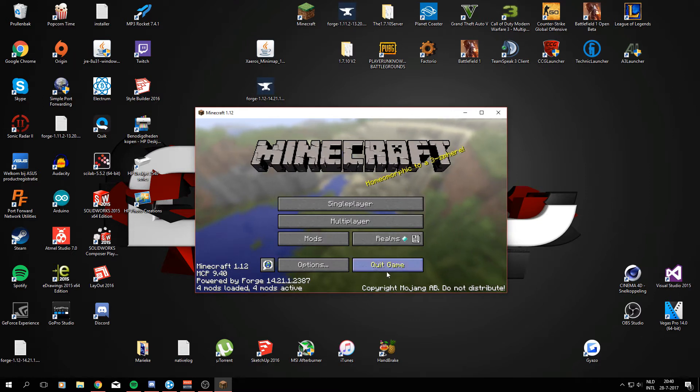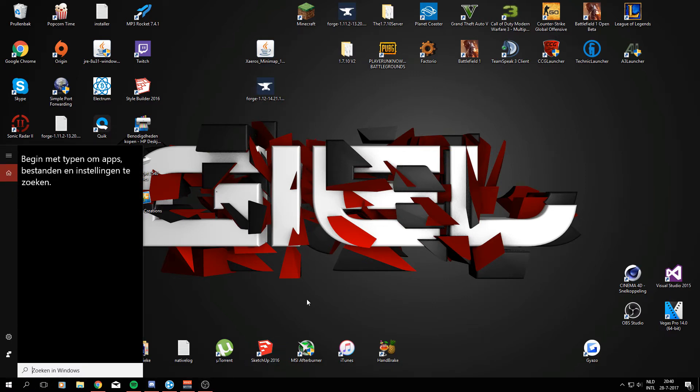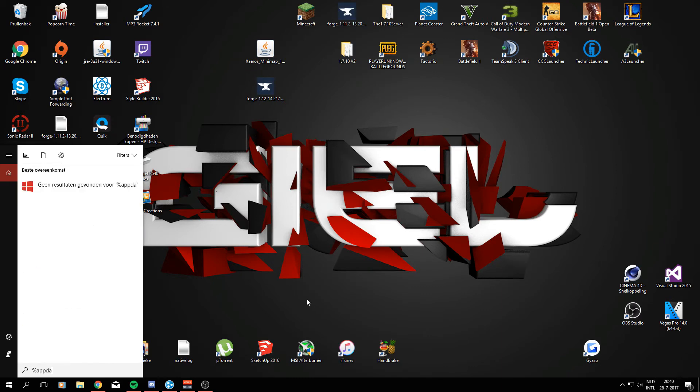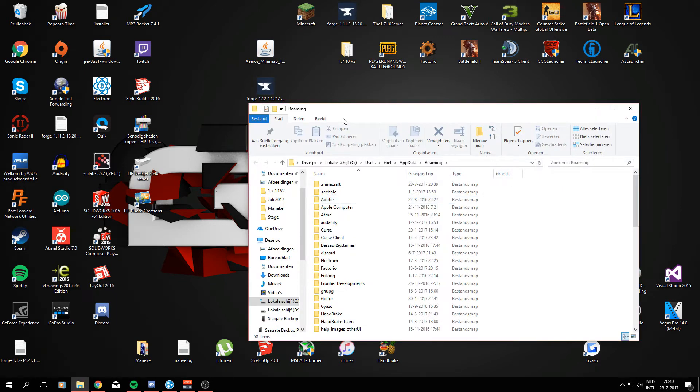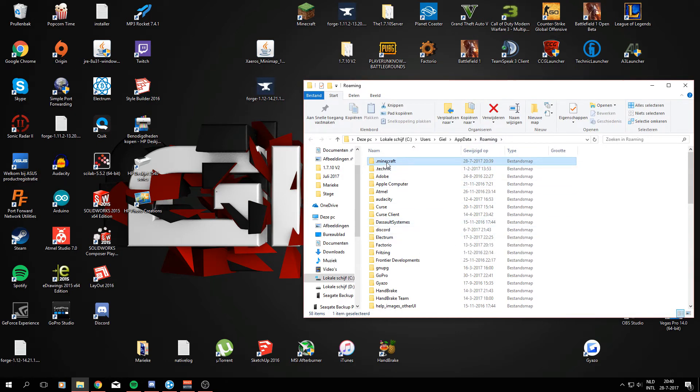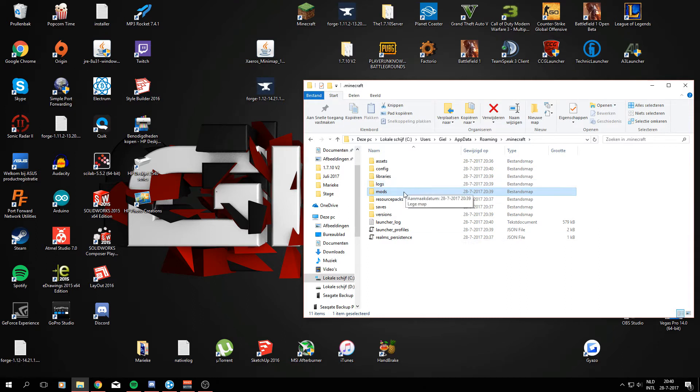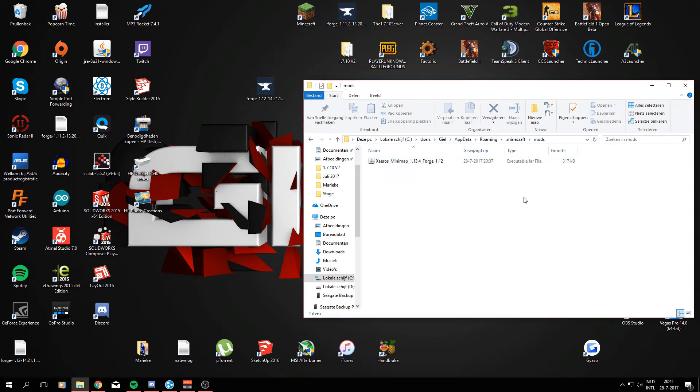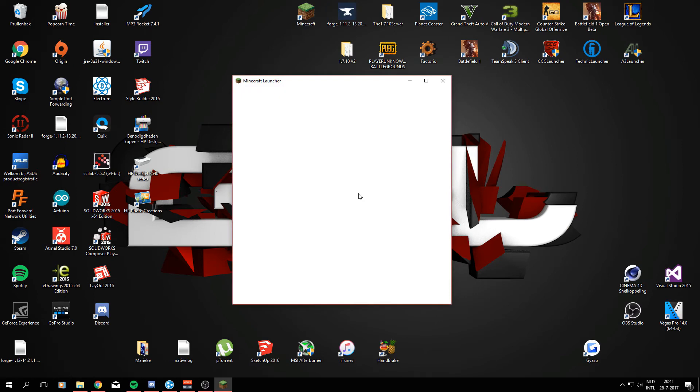So right now we can go ahead and close Minecraft one last time and now go to your search in windows bar and type in percent sign app data percent sign and this will redirect you to a folder called percent sign app data percent sign or called roaming which will get us both to the same place which is this one. Right now we are going to click .minecraft folder and as you can see right here it's a mods folder created by installing Minecraft Forge. So what you've got to do now is open this mods folder and just drag xeros minimap in there.